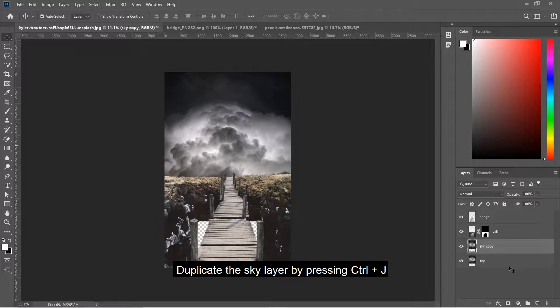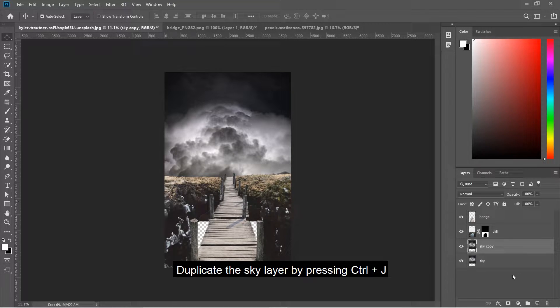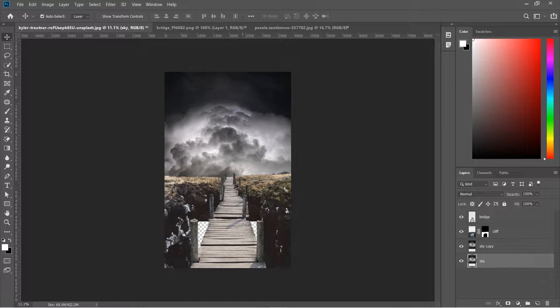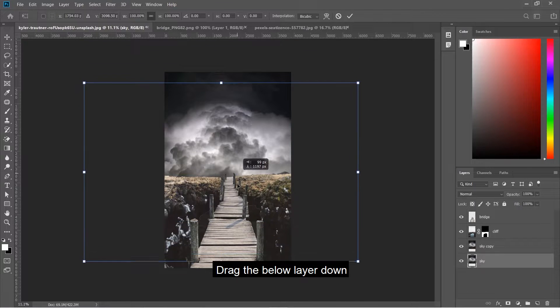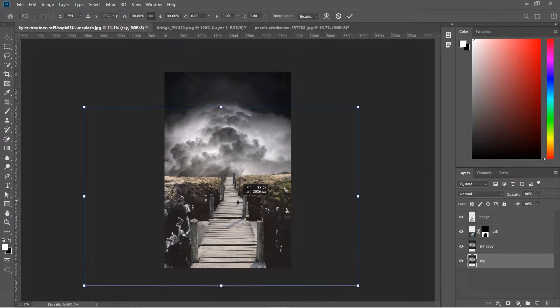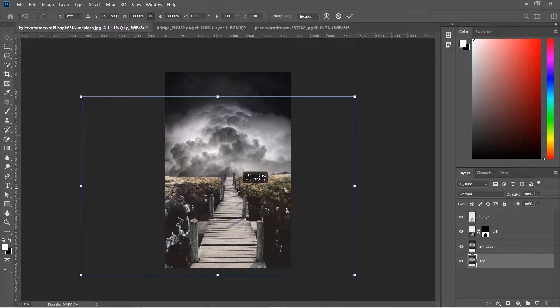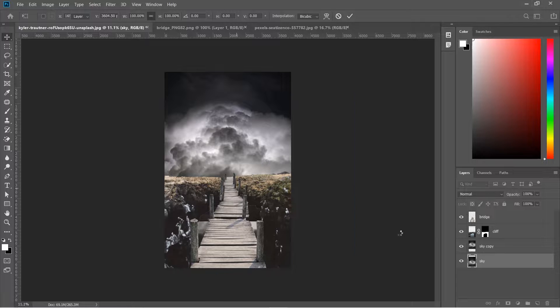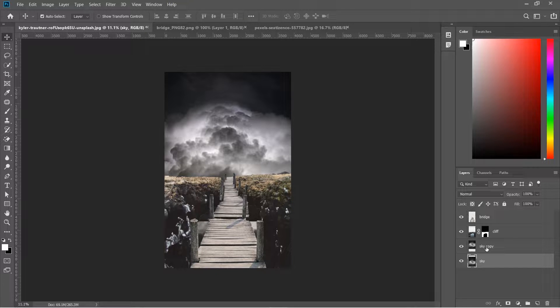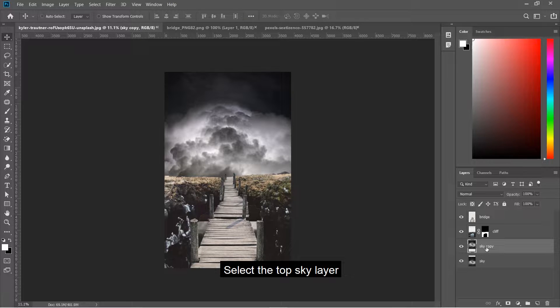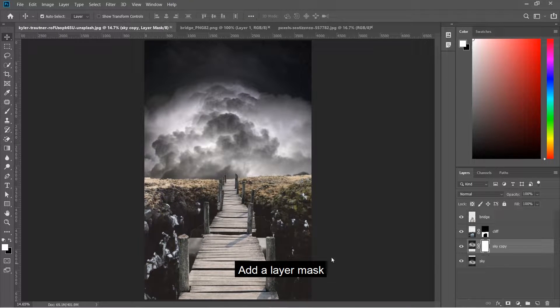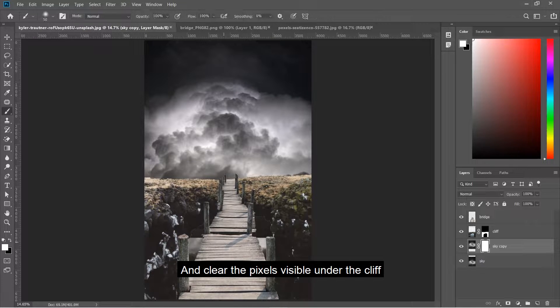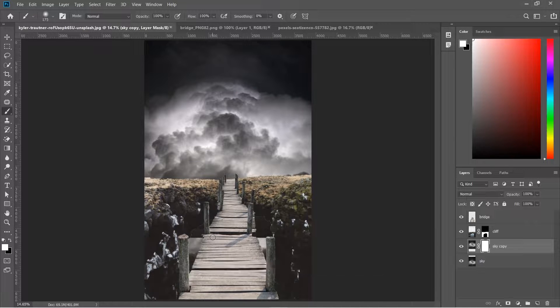Duplicate the sky layer by pressing Ctrl+J. Drag the lower layer down. Select the top sky layer, add a layer mask, and clear the pixels visible under the cliff.